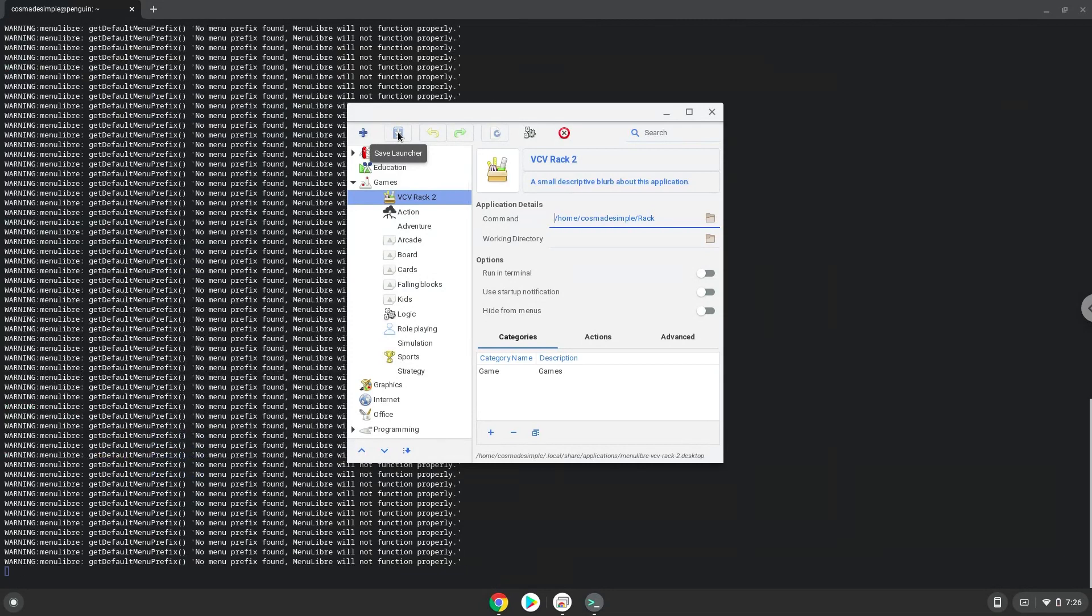If you want to record audio with the application, you need to enable audio input for Linux apps every time before launching it. Let's do it now.